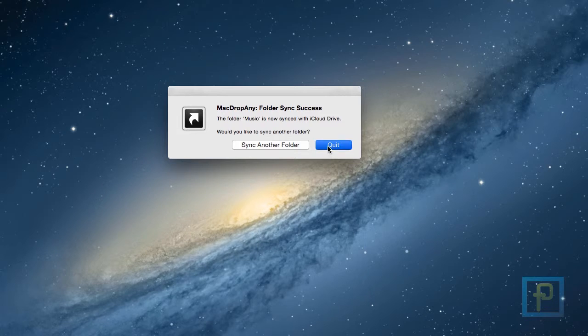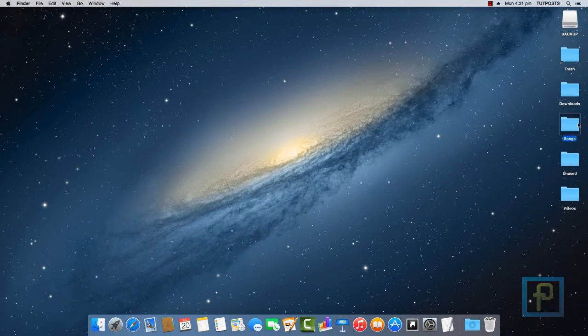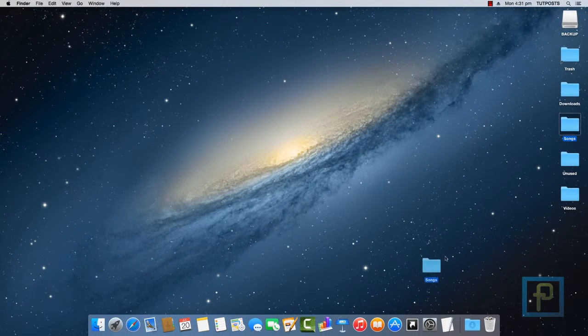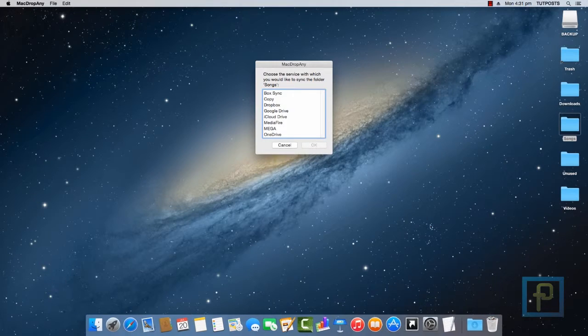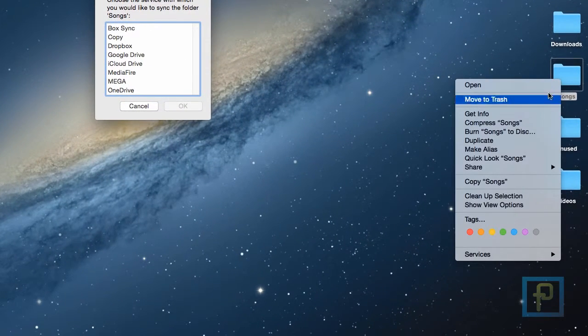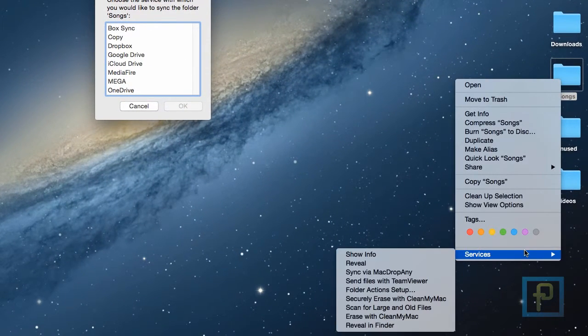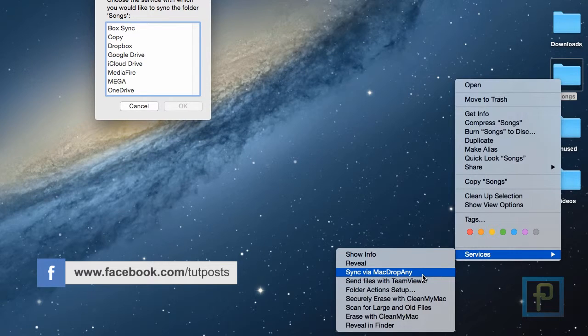Here you can also make things easier by simply dragging the directory onto the MacDropAny icon. Or you can get it done by using this option from the context menu that appears when you right-click on the folder you like to sync.